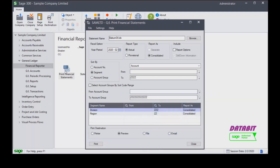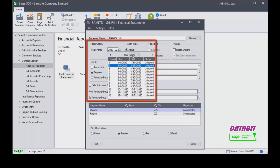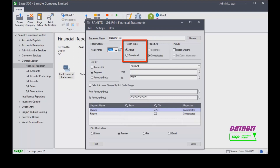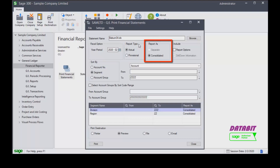Let's look at some of the sample statements included with Sage 300 and see what the Financial Reporter is capable of creating. Under fiscal options, select the year and period for which to create the statement. Under report type, we can select to print an actual or provisional report. Provisional reports will include provisionally posted transactions, while actual reports will exclude those balances.